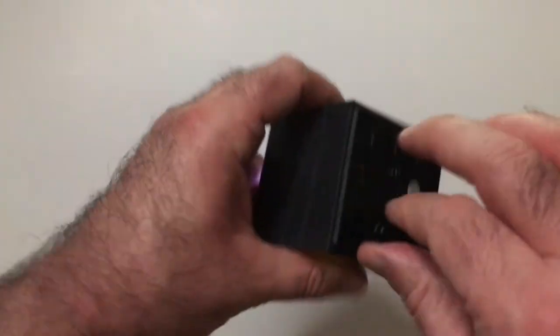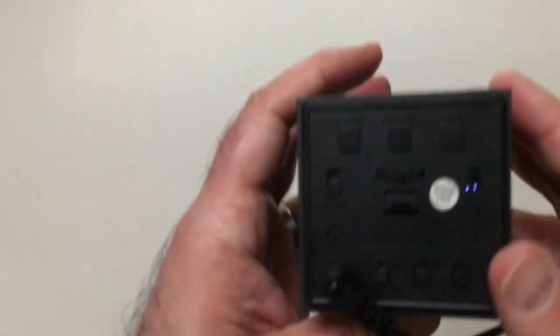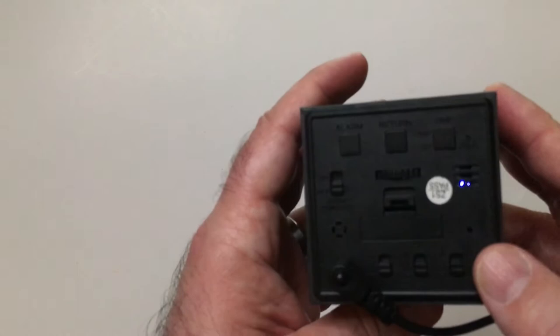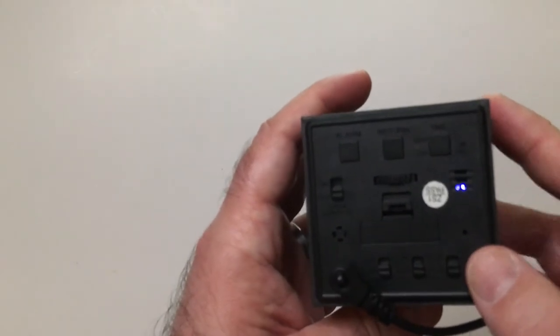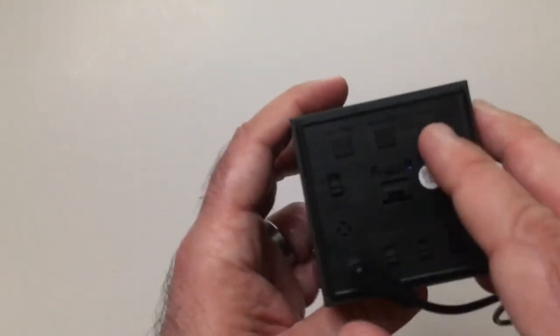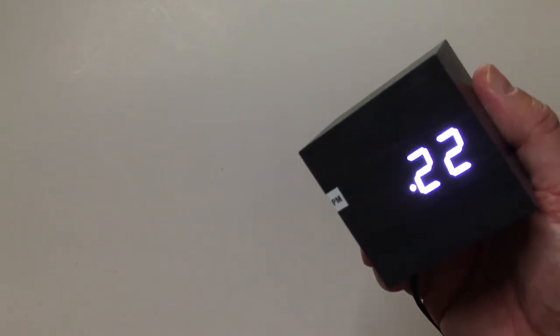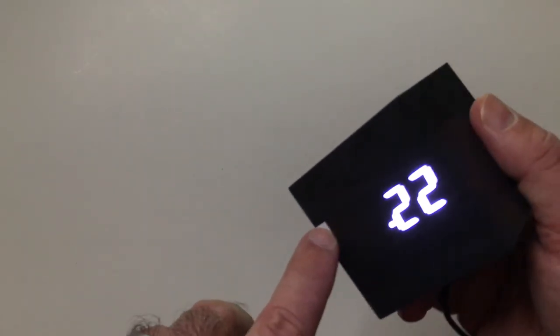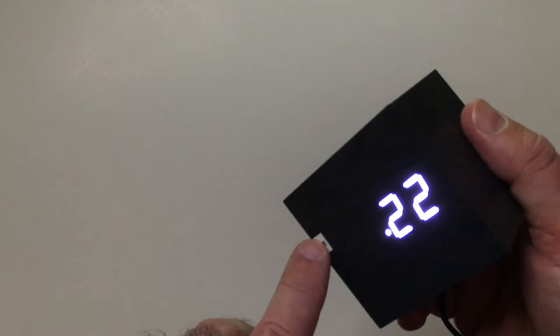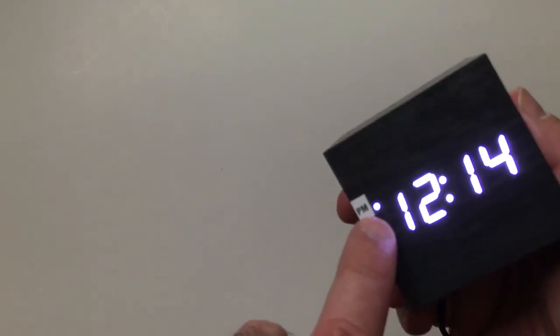It's probably pretty easy to set the time and stuff. This thing is in military time. I don't know what this PM thing is for over here. It's like a mark, okay yeah, so the little dot shows up when it's PM.